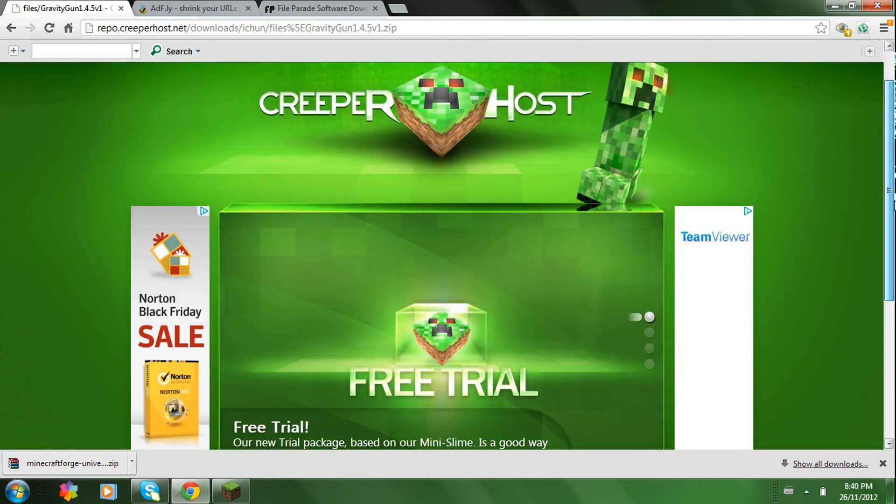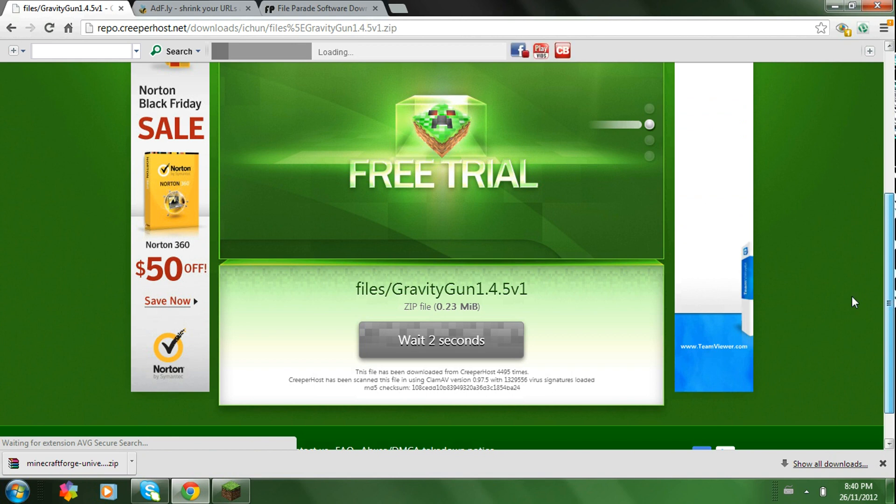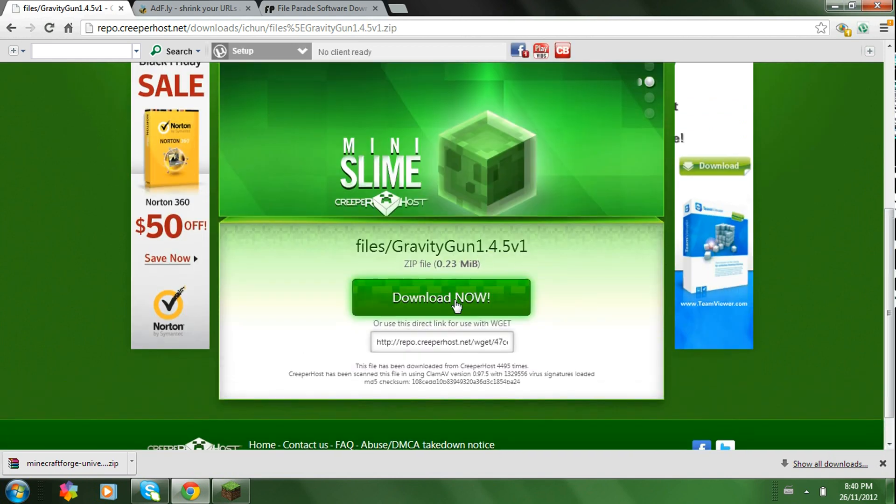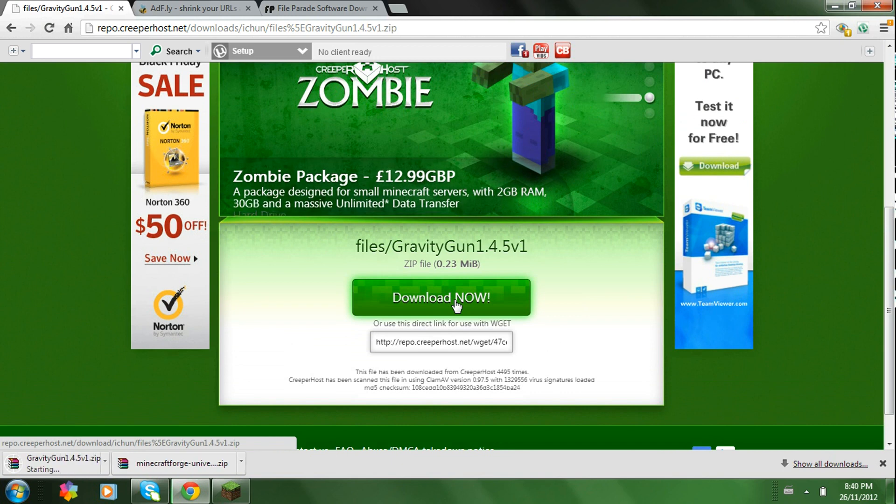It brings you over to this page here. Then, you just scroll down until you find the Gravity Gun download. And click Download Now. It should start downloading.